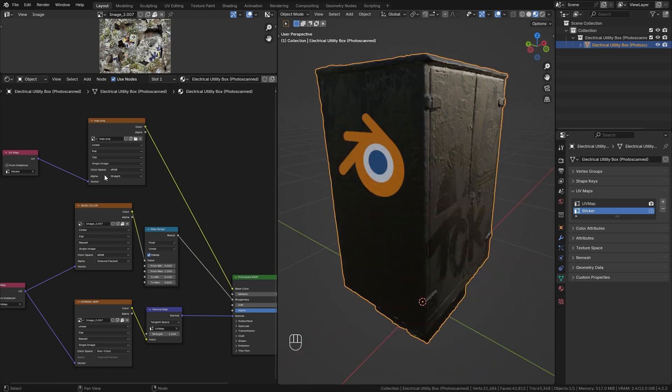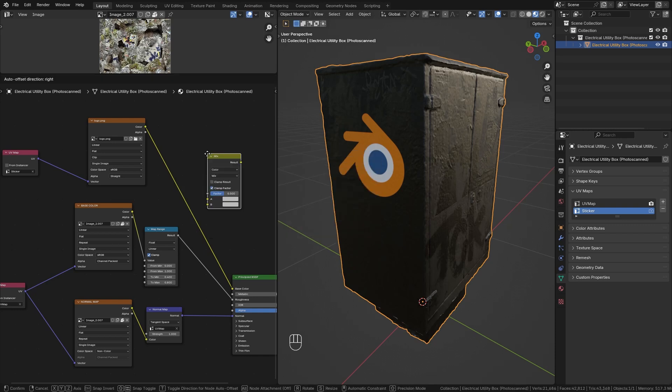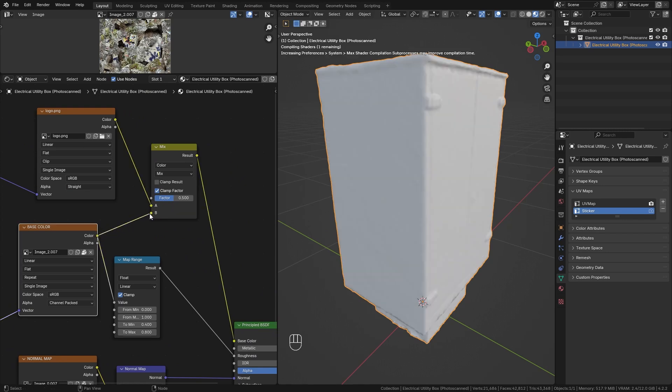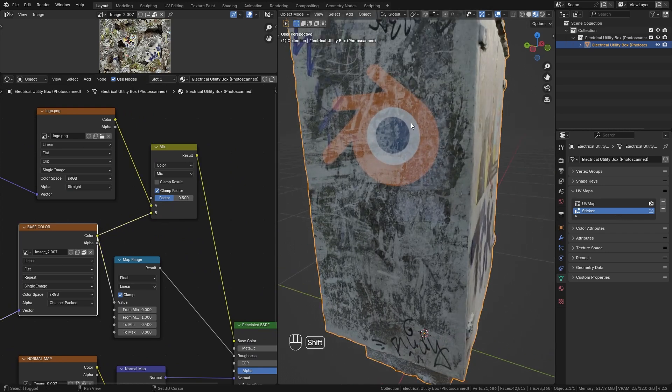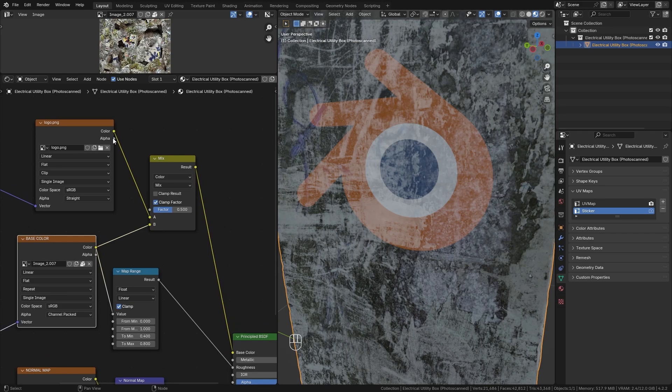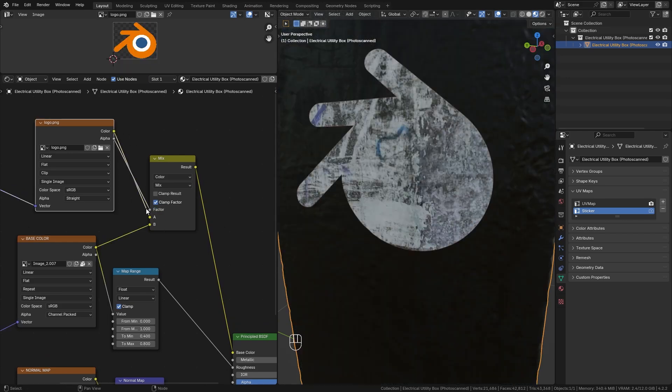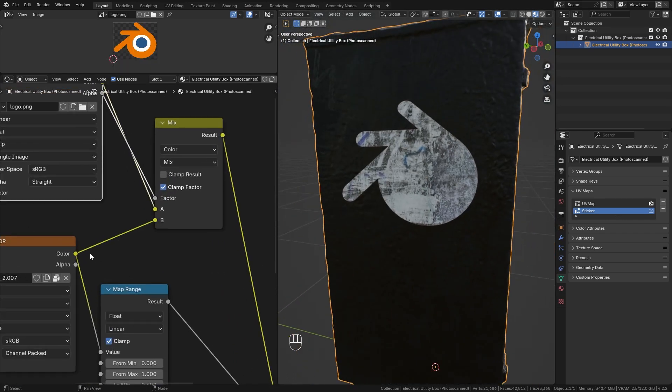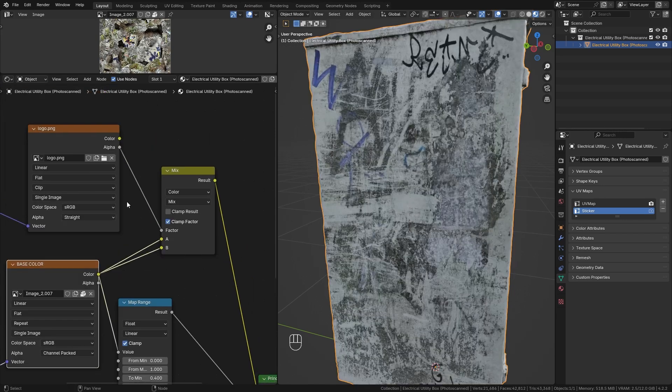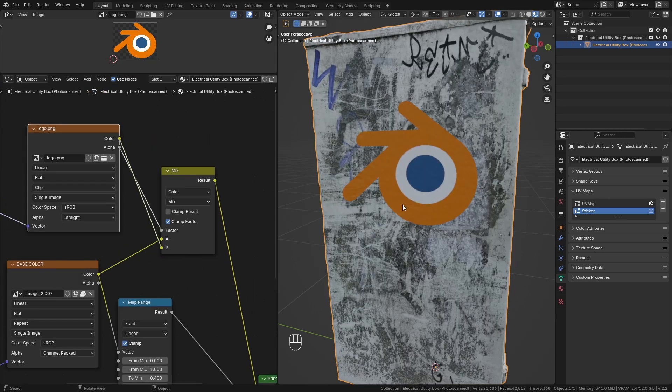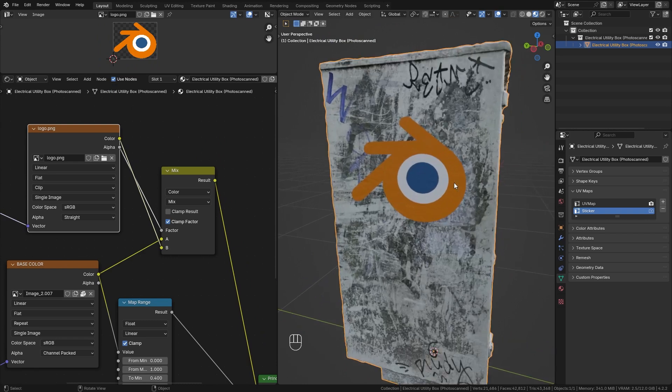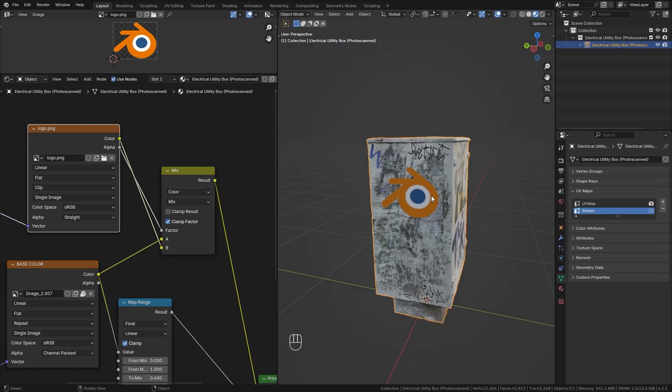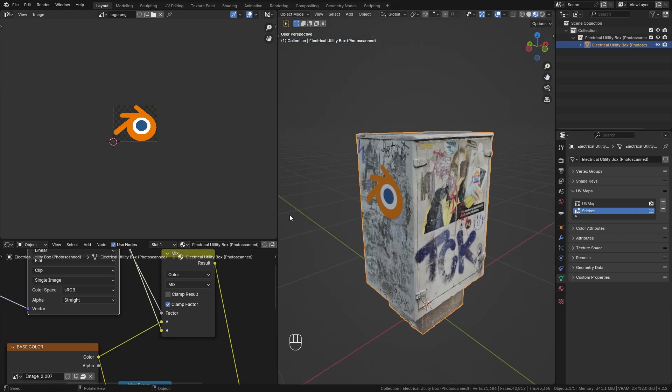So now we just need to combine those two textures. And for this, we want to add in another node, which is a mix color node. Place it right here. Bring in both the image textures. And currently they are mixed together 50-50. But we can just use this alpha output, which is currently the wrong way around. So let's bring the base color into the A input and the logo into the B input. And now this sticker is perfectly on top of the other image texture.